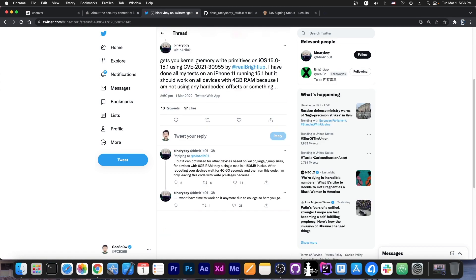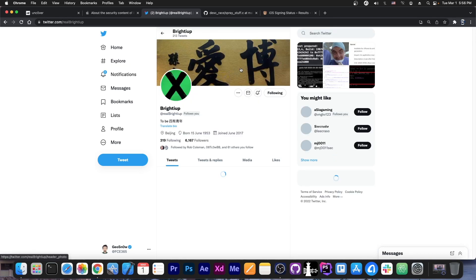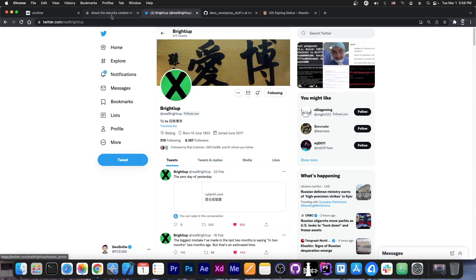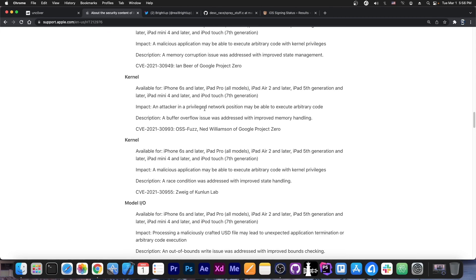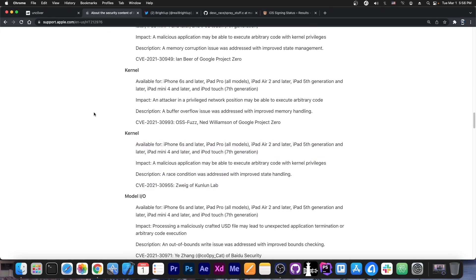It says in here, quote, gets your kernel memory write primitives on iOS 15.0 to 15.1 using CVE-2021-30955 by BrideyUp. If you remember, BrideyUp found that vulnerability I mentioned, this kernel vulnerability I talked about in my previous video that everybody said was just a vulnerability.